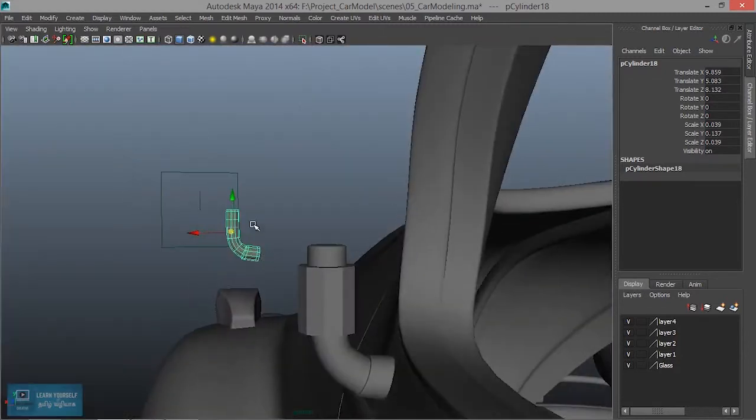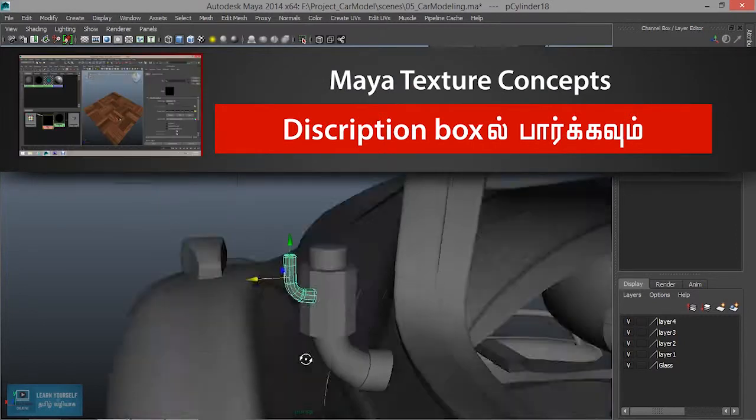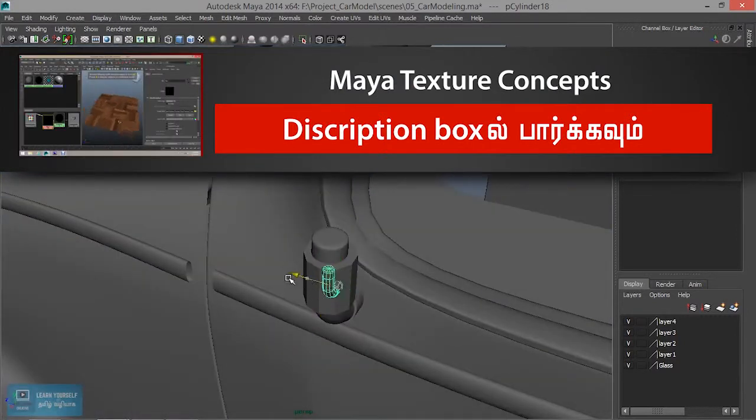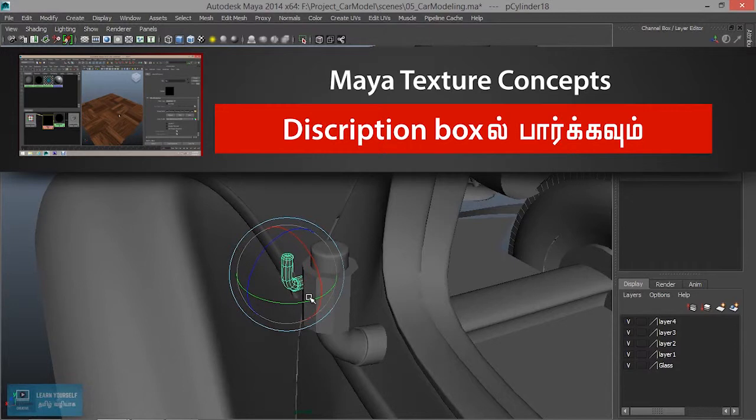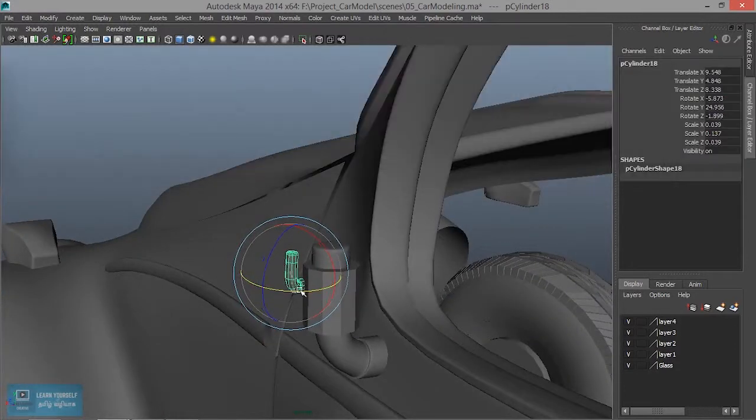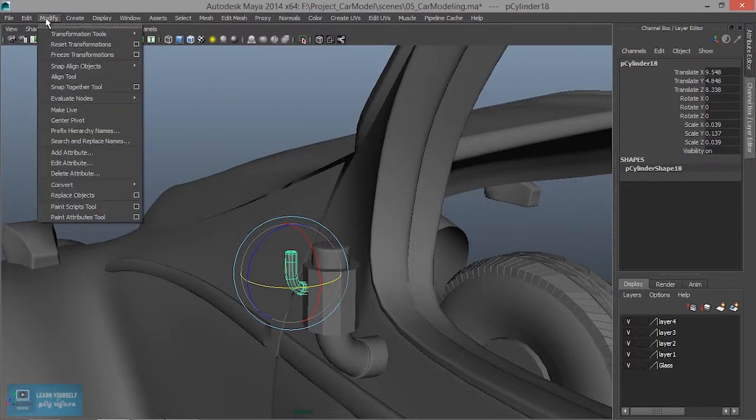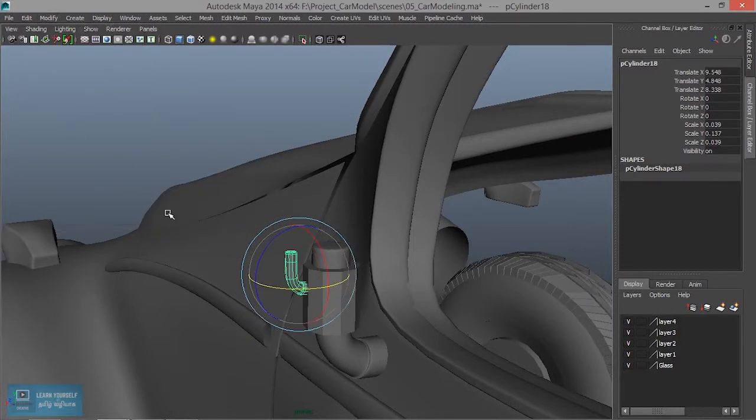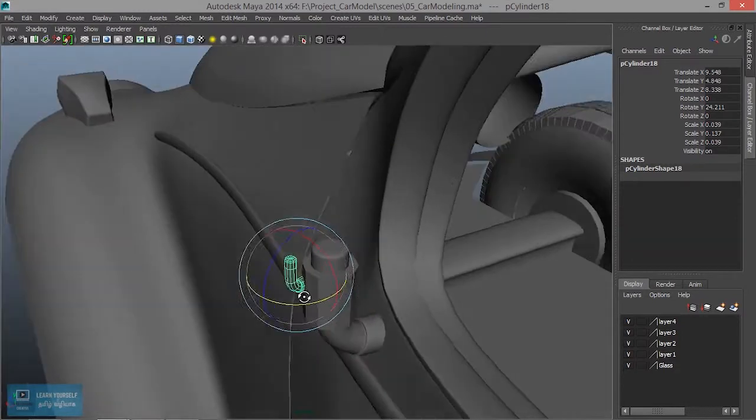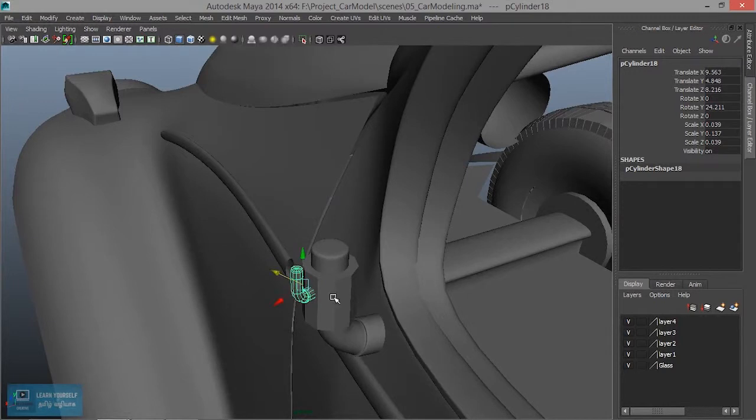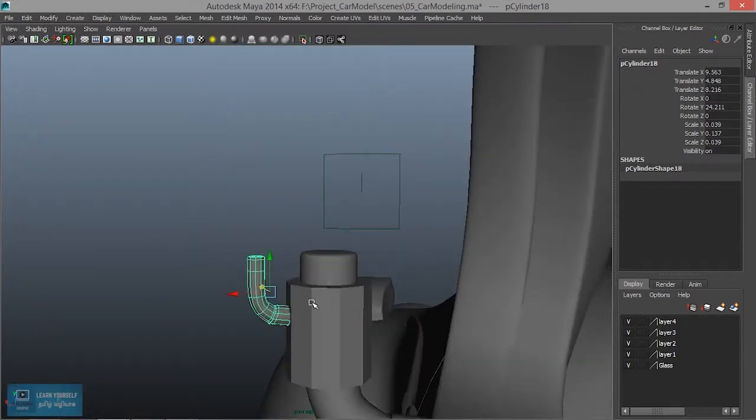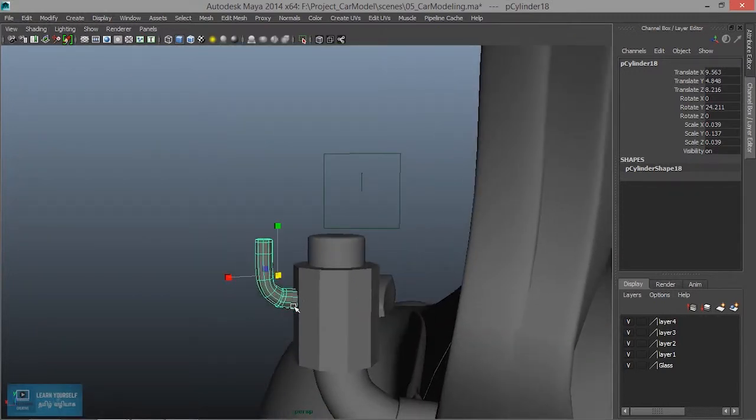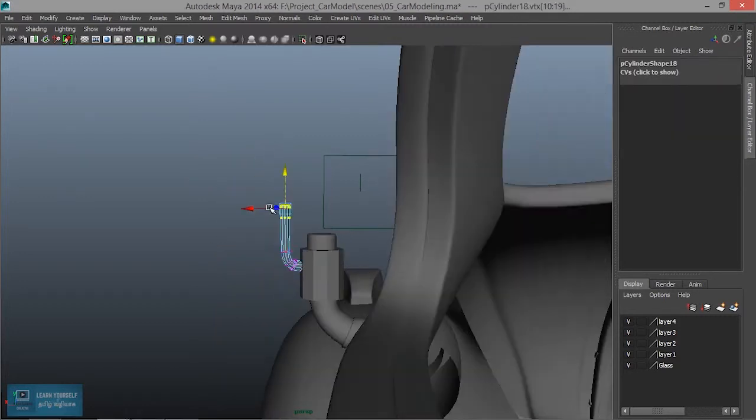Rotate. Move. Just angle rotate. So center pivot first. Modify center pivot. Then move.